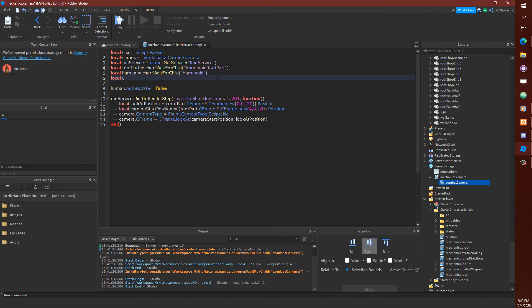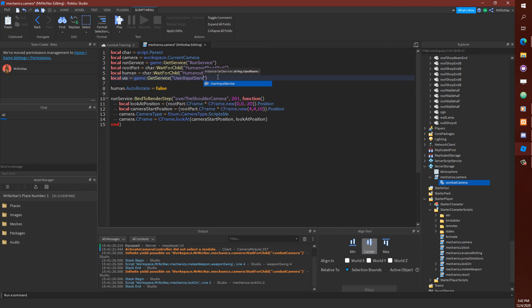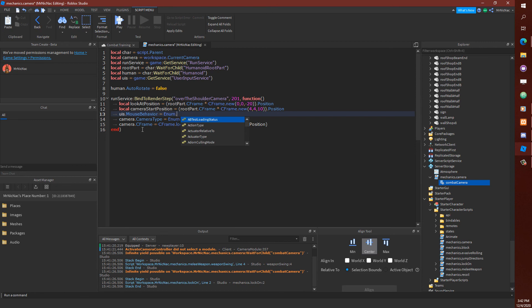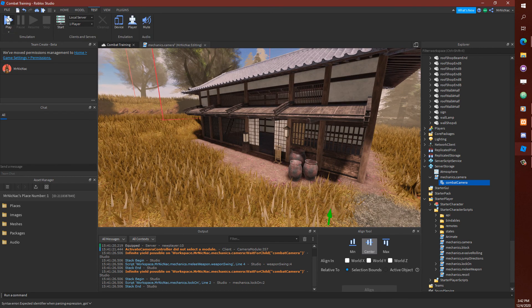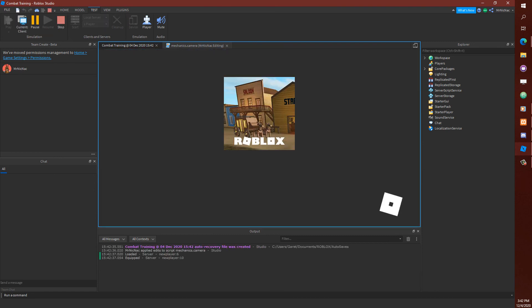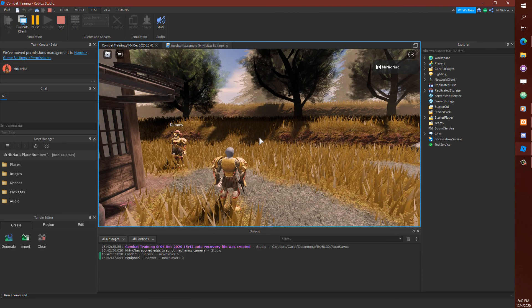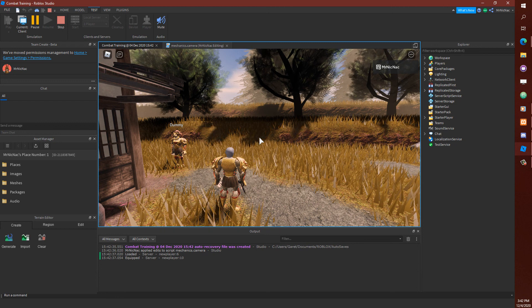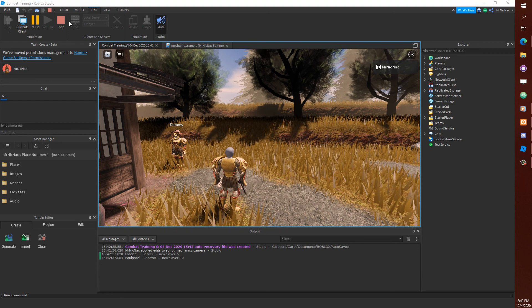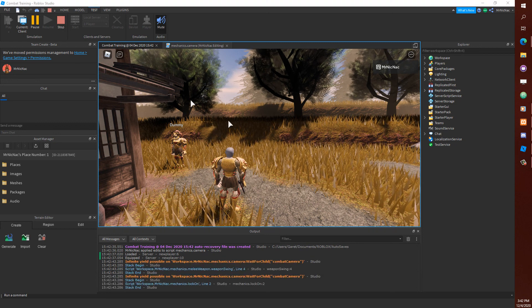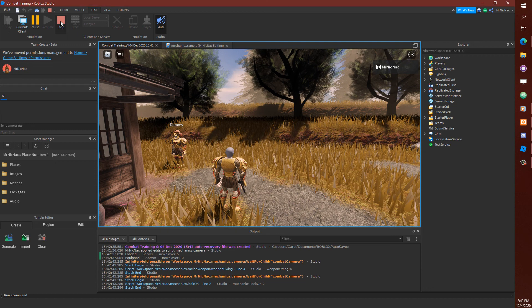For that, we're going to need the user input service. First, I'm just going to make sure everything's working, that the mouse is in fact locked to the center.